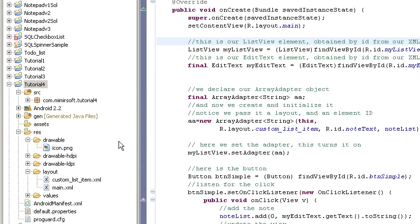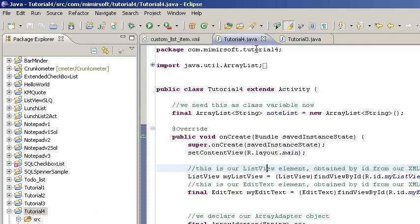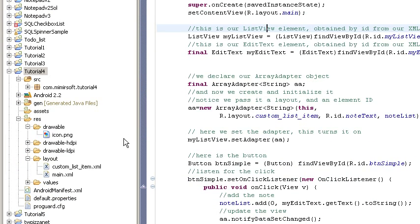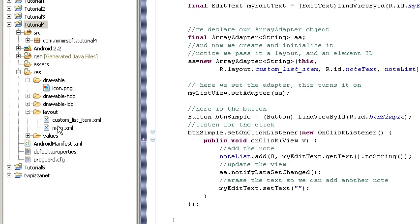We've got, as before, our Java Tutorial 4 Java file. But now over here, you can see we've got a custom list item XML, in addition to our main XML, and an icon.png.